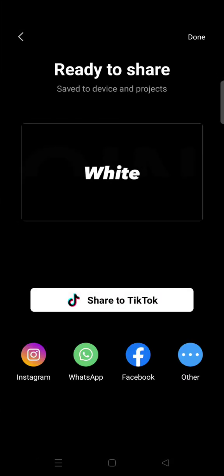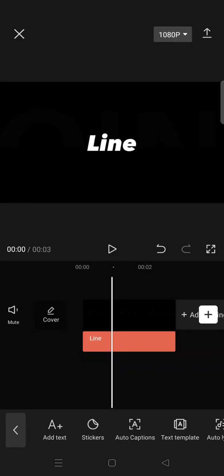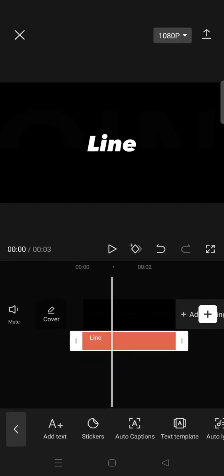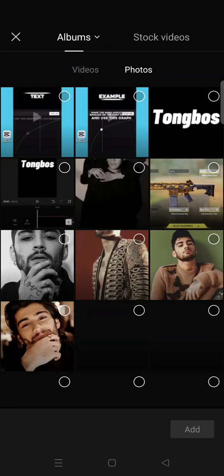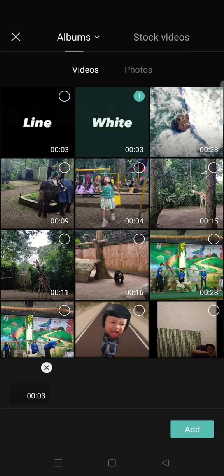And then export them. Now we can just go back and start a new project with a black background like this. And then add the first text that you save as an overlay. Okay, so this is the first text.